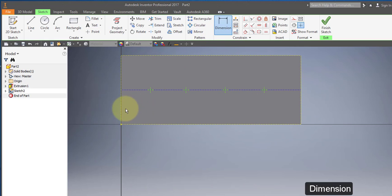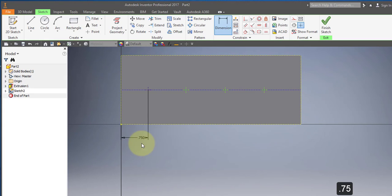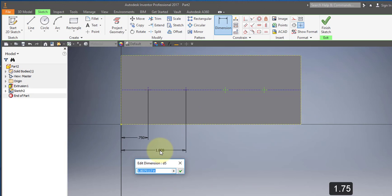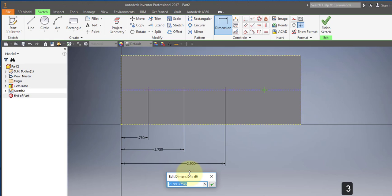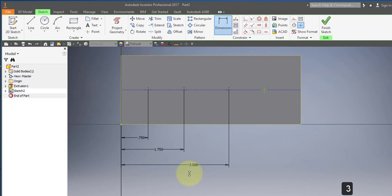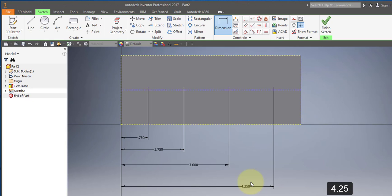Choose dimension. Select that line and the first point — make that point 0.75. Still in dimension, choose this line and the second point — make that 1.75. Still in dimension, make this 3. Still in dimension, make this 4.25. Finish your sketch.